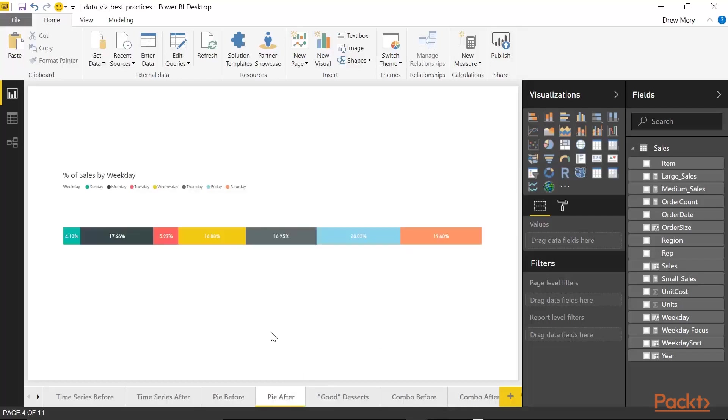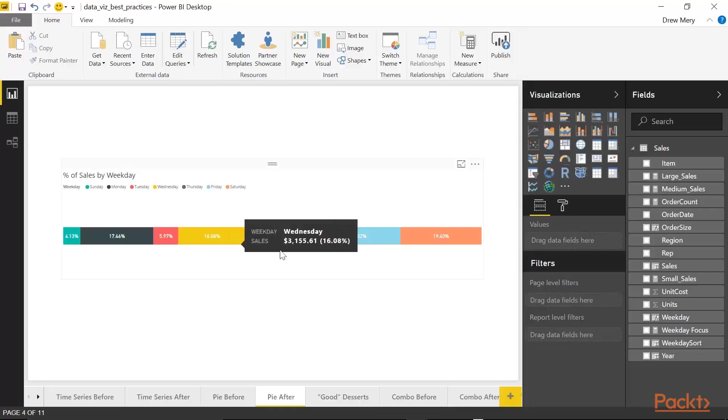Okay, here we have a 100% stacked bar chart. And this is much easier to read. We can actually better interpret length than we can area. So when we're looking at a stacked bar chart here, we're looking at the length rather than the area. And this is a huge help in interpreting the data.